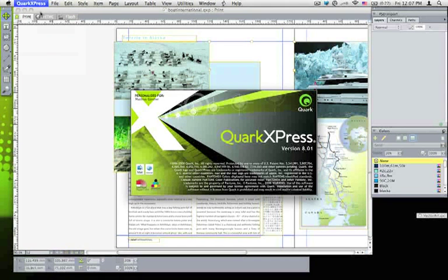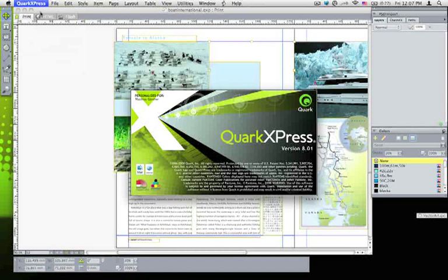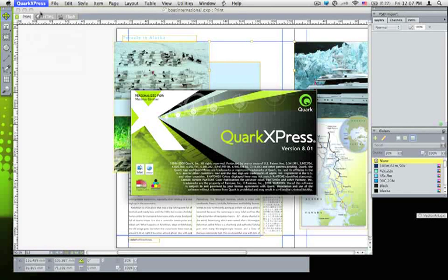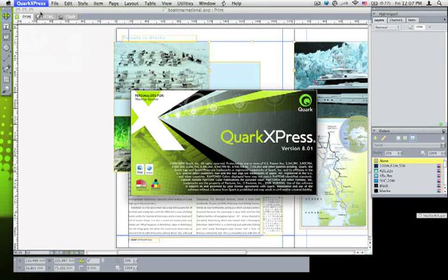In the past, when you were working with, for example, TIFFs and EPS graphics, now you can work directly with the native file formats like PSD for Photoshop and AI for Illustrator.